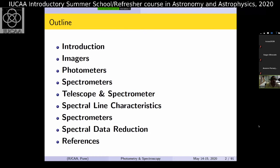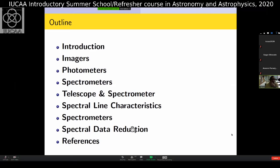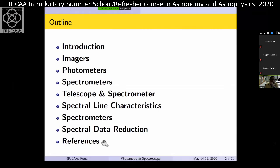So this is the outline today: a brief introduction. I also thought I will add some part about imagers and photometers on the instrument side. Then a bit about basic photometry, then move on to spectroscopy. There will be a few slides on what is a spectral line and then details about spectrometers, how to reduce the data, and what preparations are needed once you go to an observatory.